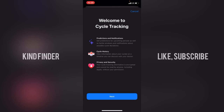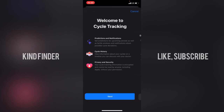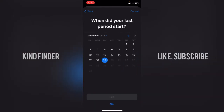The second feature is cycle history, where you can view information about your cycle on a timeline and discuss it with your doctor. Third is privacy and security — your cycle tracking information is encrypted and cannot be read by anyone, including Apple, without your permission. Now tap Next.